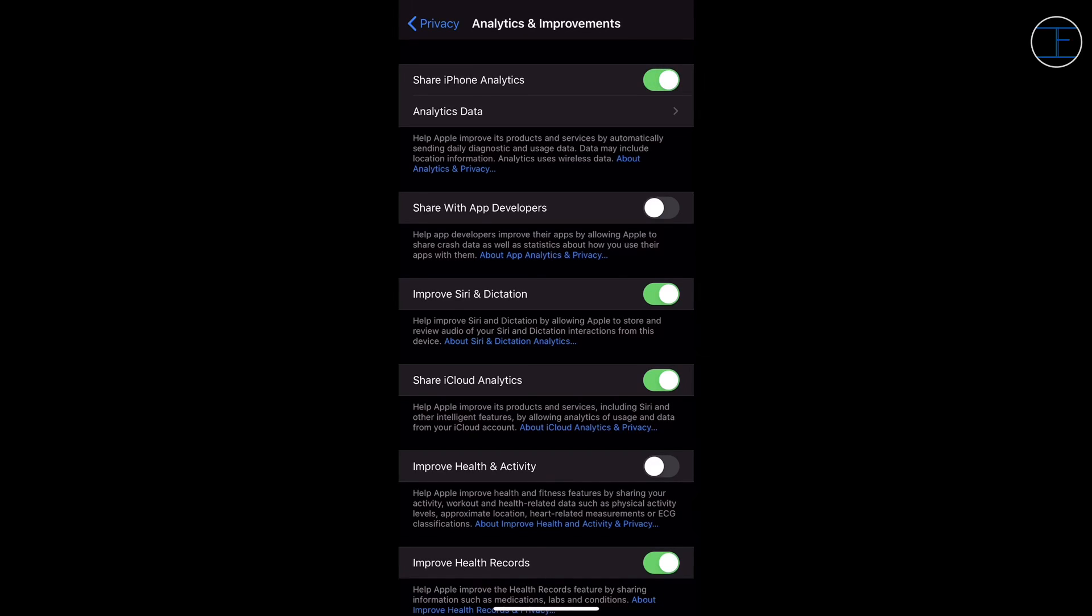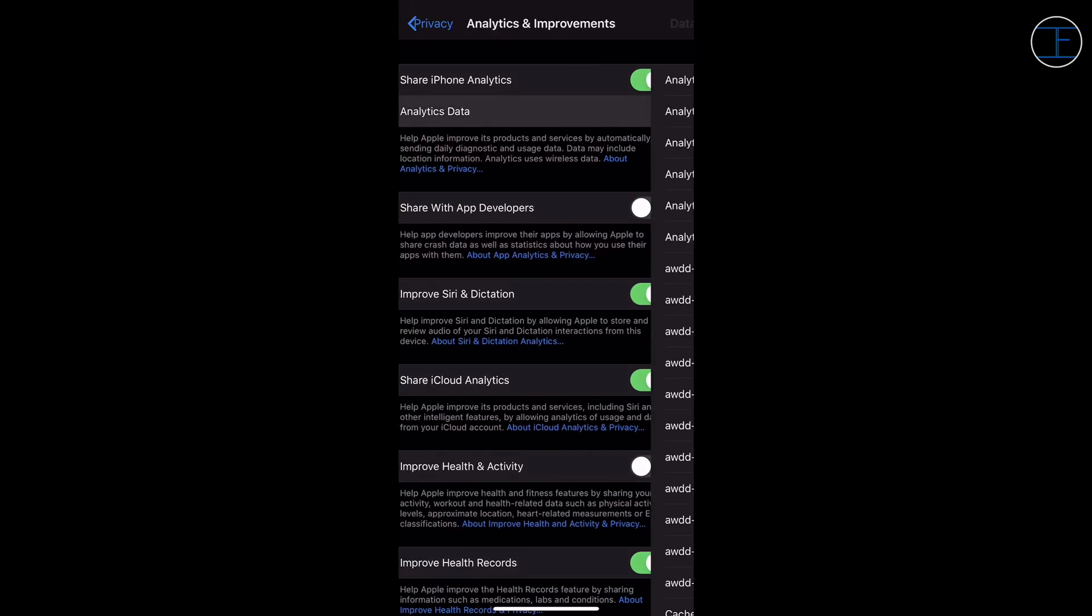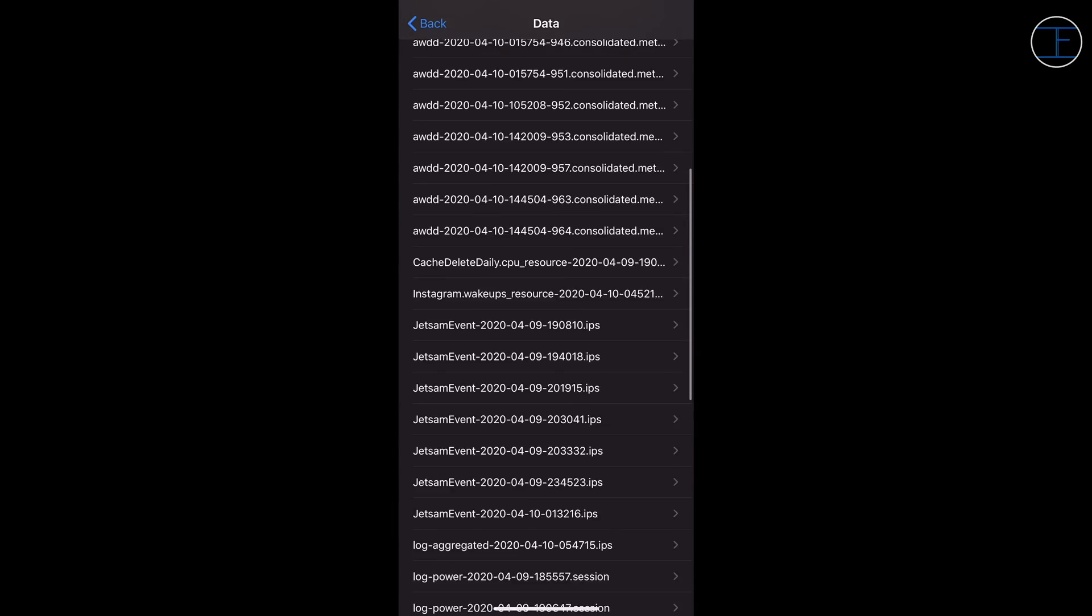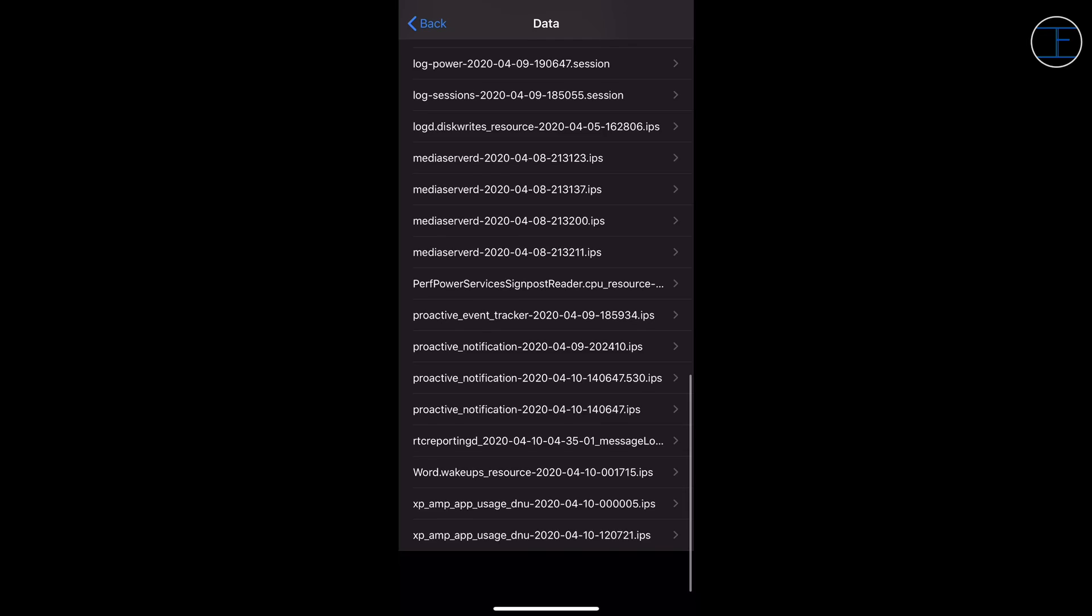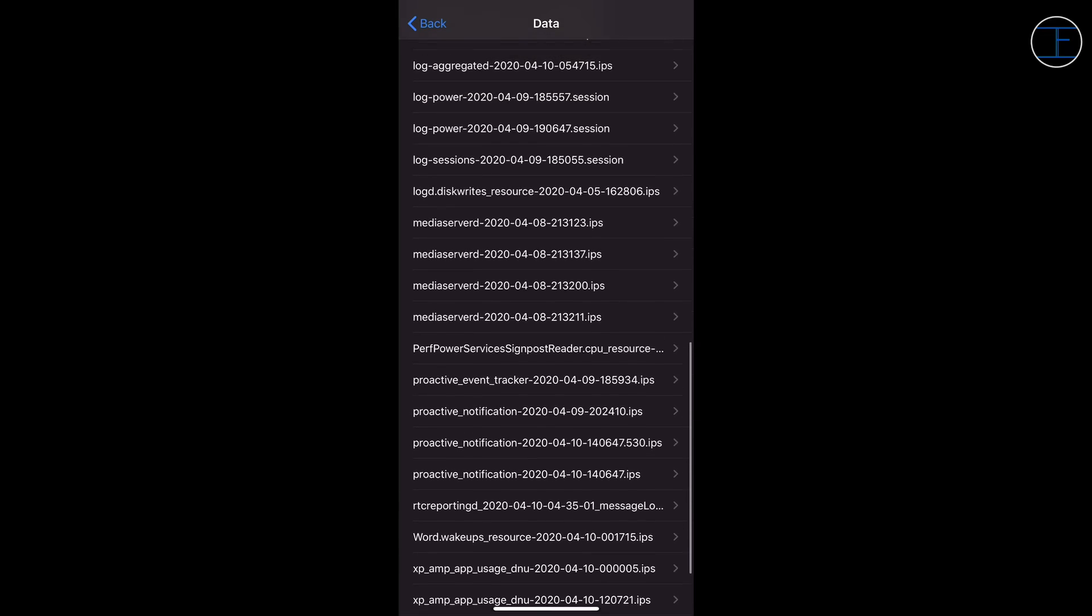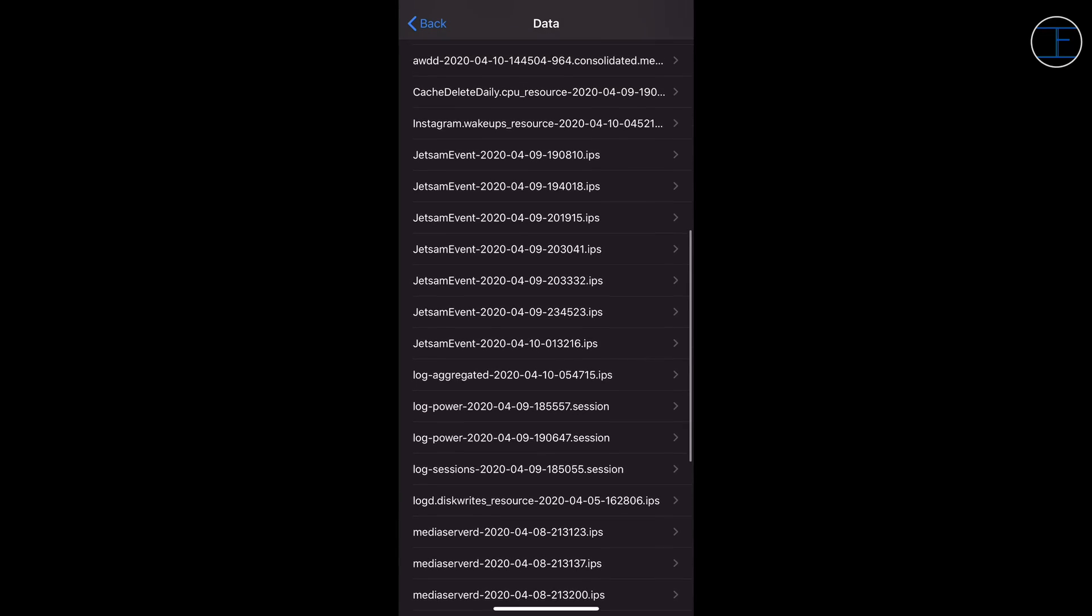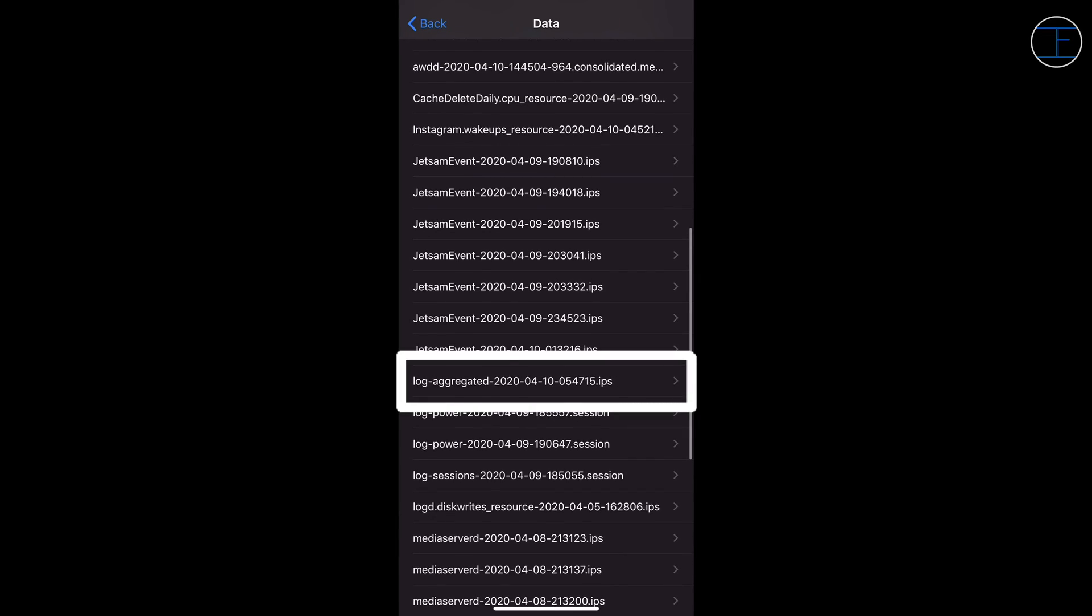But if you have this option turned on, then you have to tap on Analytics Data and you have to look for a log with the name log-aggregated with the date in front of it, which means that this particular log has been generated on 10th of April.